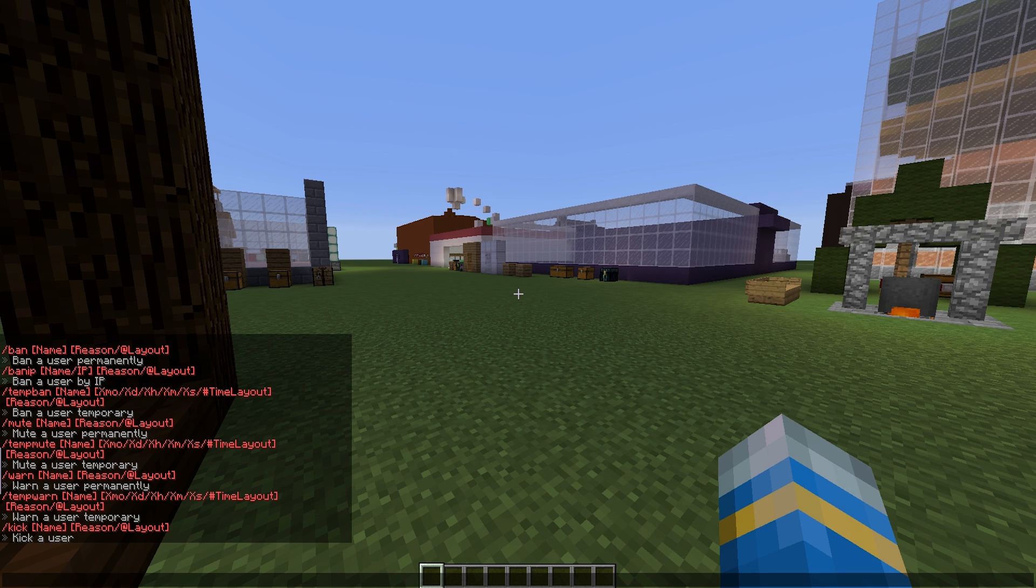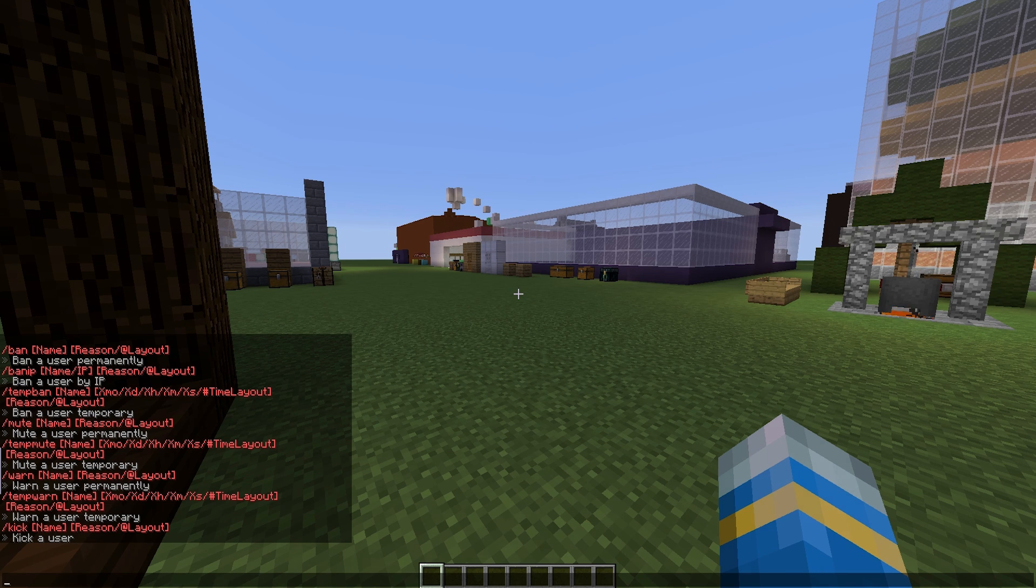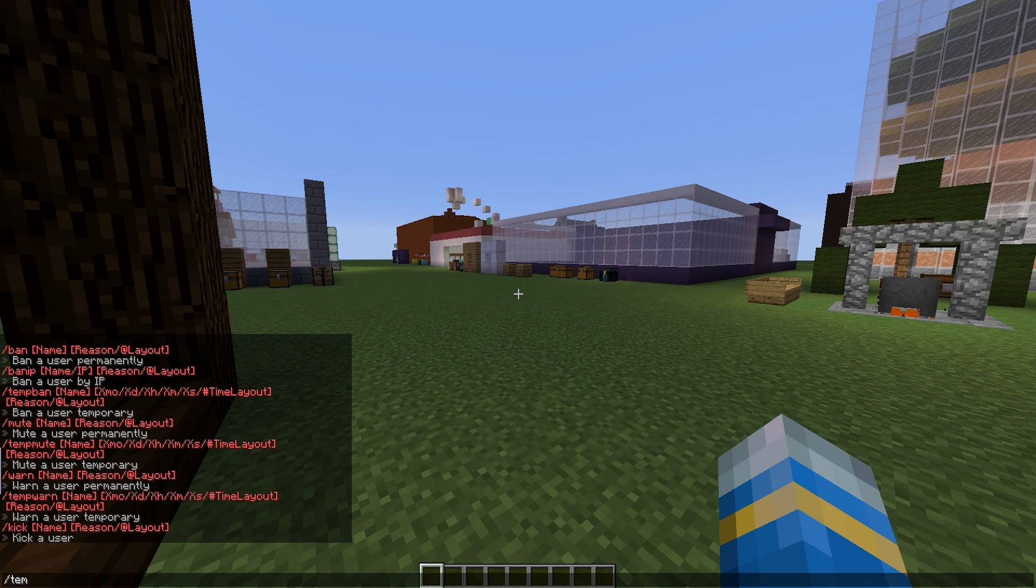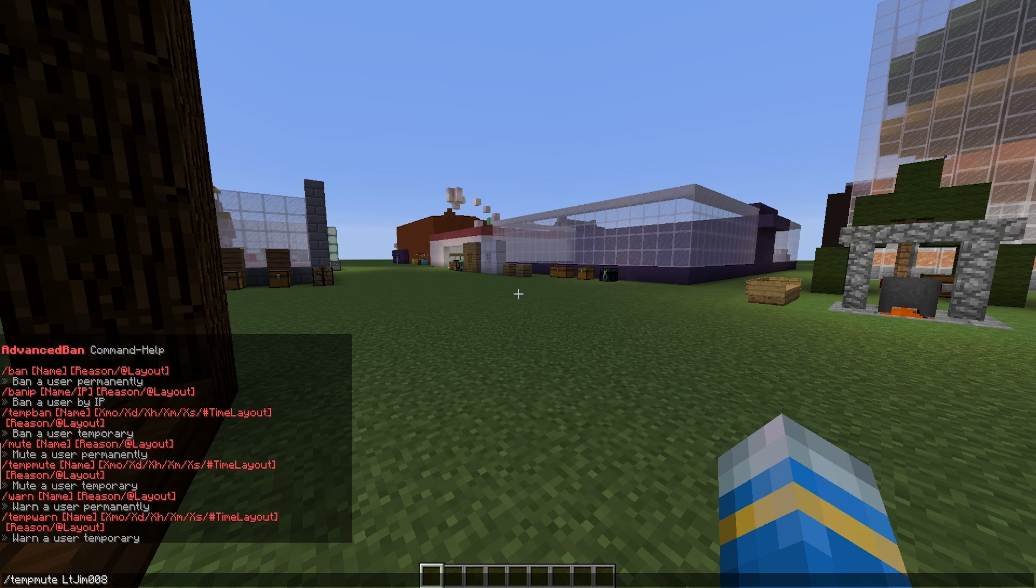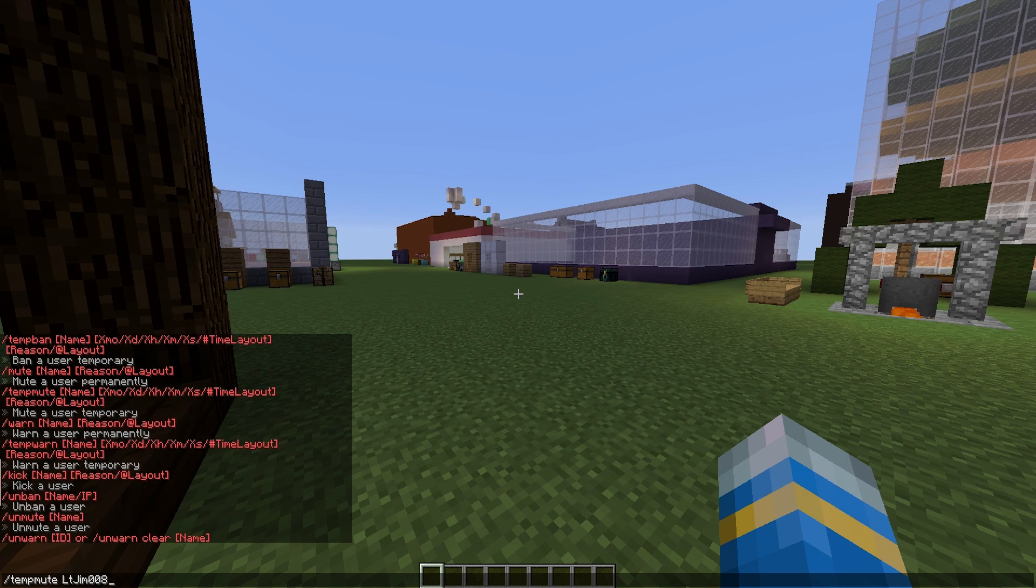The most important part is the temp banning, temp muting, and all that good stuff. We're going to go through that really quickly. If we do /tempmute and then my other account who is going to be our test dummy.